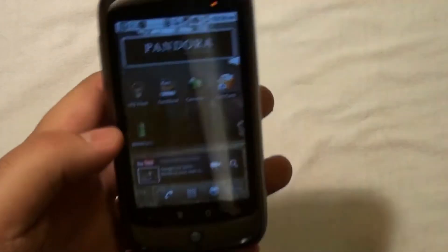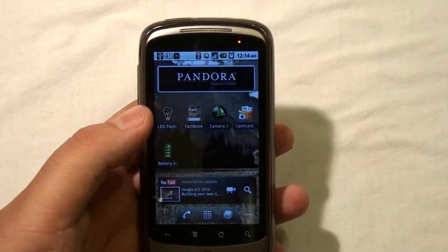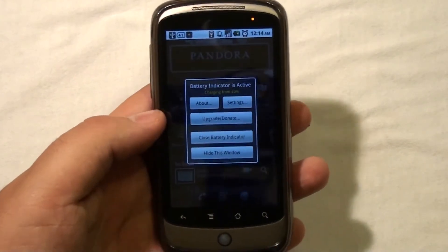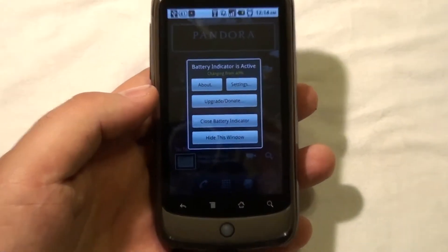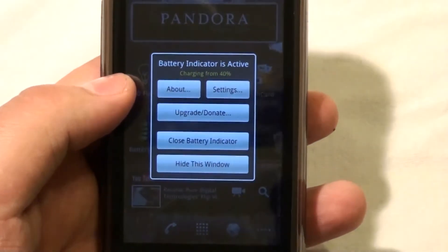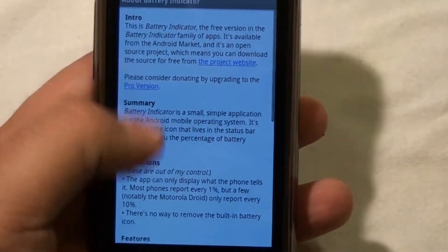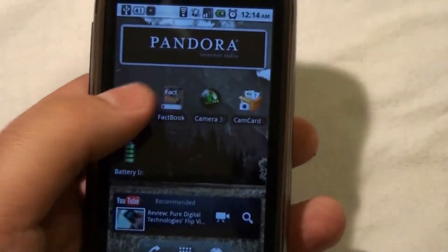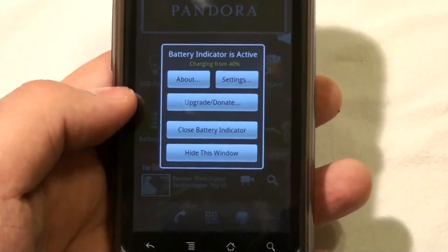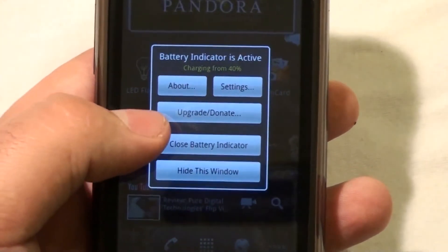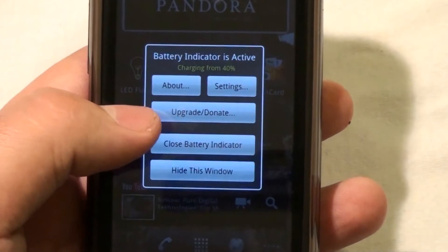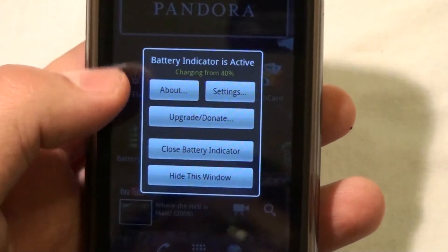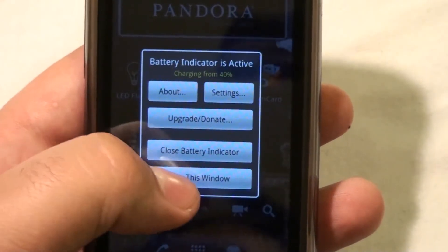Basically, what it does — I have the icon out here, but you don't have to have it there. The only thing this icon does is bring you to the settings page. And here you have the About section, which tells you about the application. You have the settings, and of course you can upgrade and donate to the paid version. There's also Close Battery Indicator, which is on top of the notification, and of course hide this window.